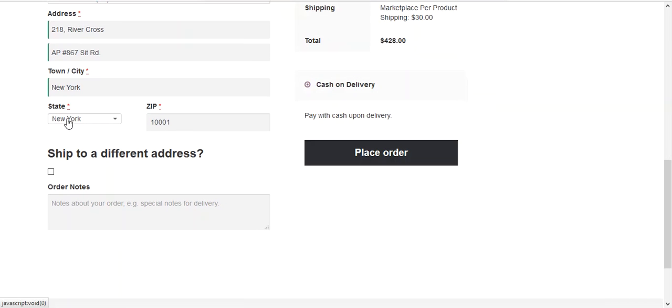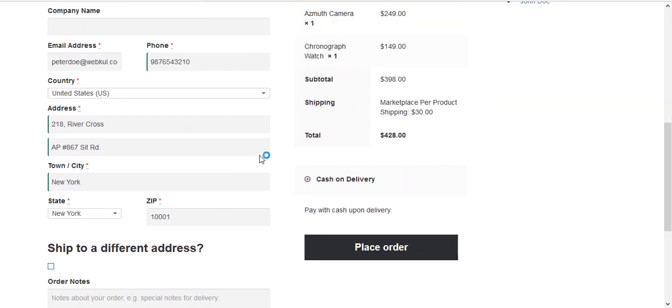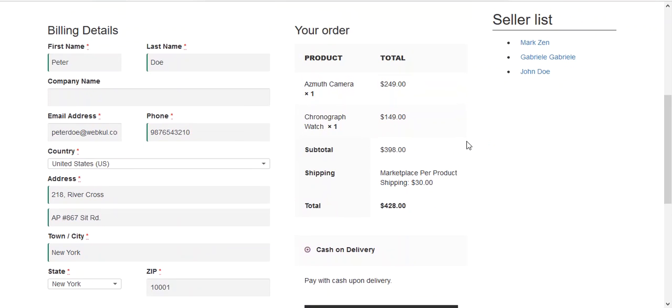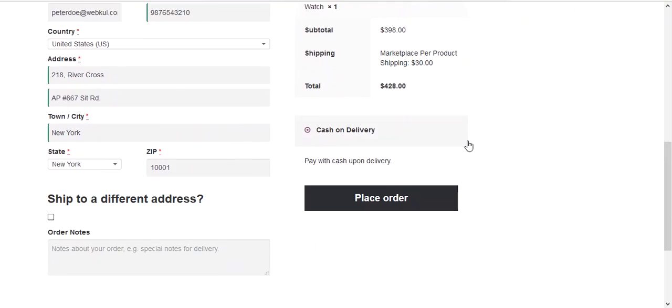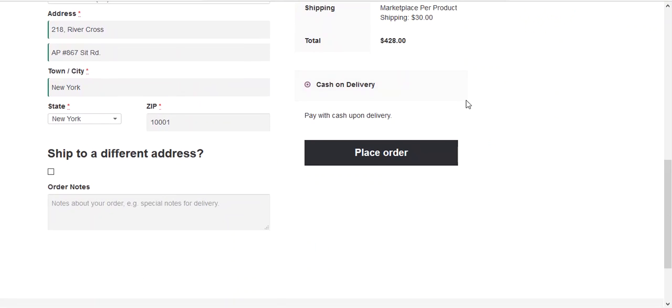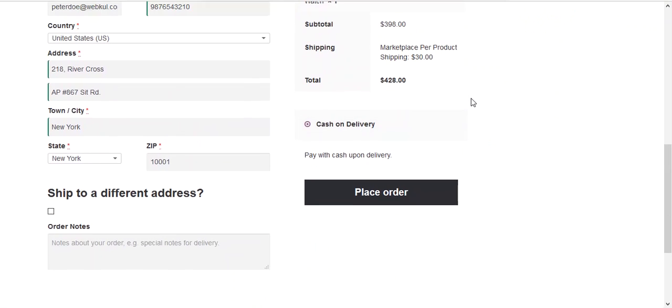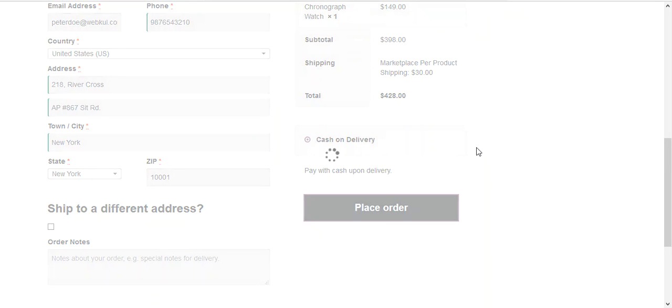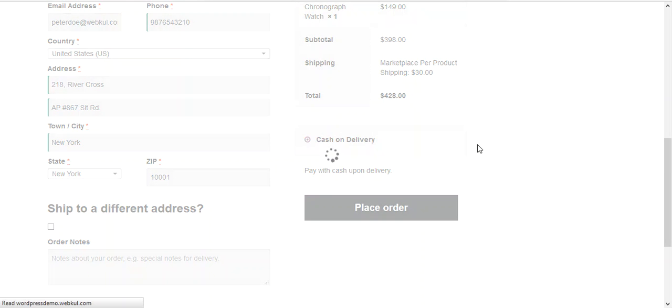Then we need to choose a city which is New York. On the basis of this information, the shipping will be calculated which is $30. Now a buyer can easily place order with the help of any payment method. Right now it is active at cash on delivery. We press Place Order to place an order.